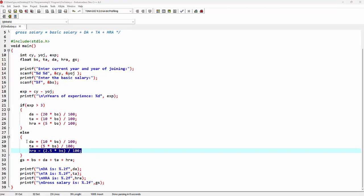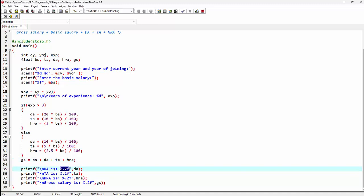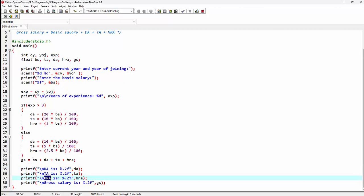On the next line, we are calculating gross salary. The formula is basic salary plus DA plus TA plus HRA, so we are adding all these values. By making use of the printf function, we print the value of DA using the %.2f format specifier — %f is used for float data type, and .2 denotes two digits after the decimal point. Likewise, we print the values of TA, HRA, and finally the gross salary.